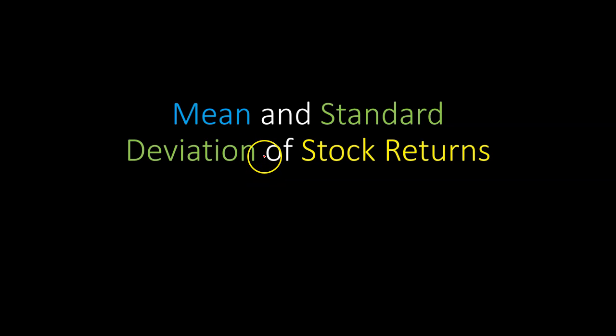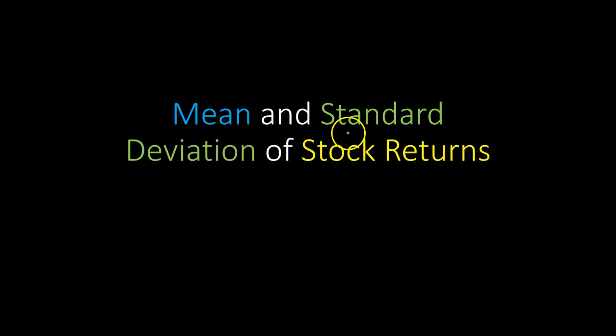Hi everyone. In this quick video, I'm going to show you how you can use Excel to figure out the mean and the standard deviation of stock returns.